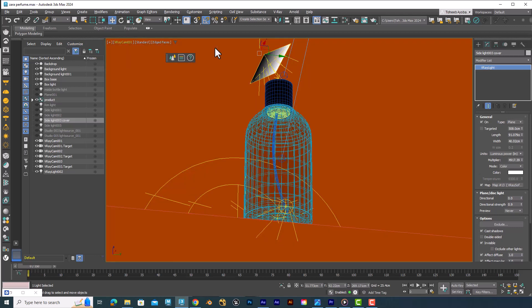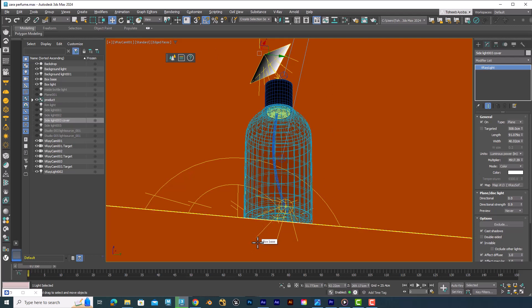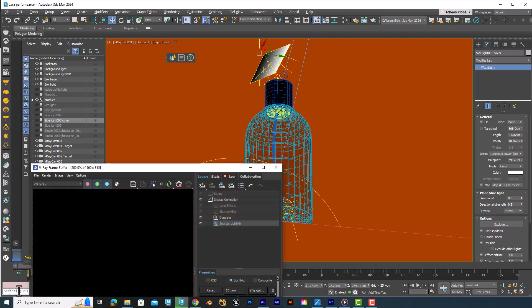Now in my camera view, you can see that I'm using the exact angle I was talking about — this whole larger-than-life, really expensive product look. We're seeing the bottle from the ground up, and this is just supposed to give it a really high-end look and feel.